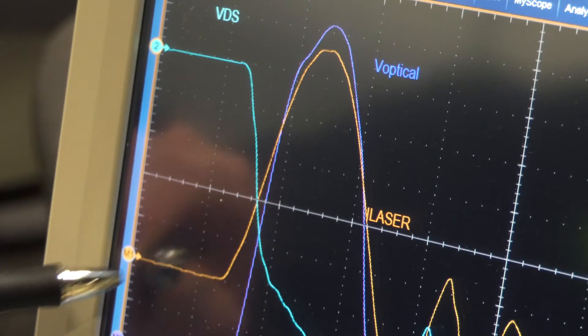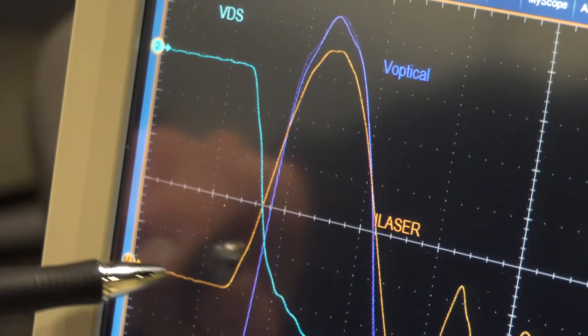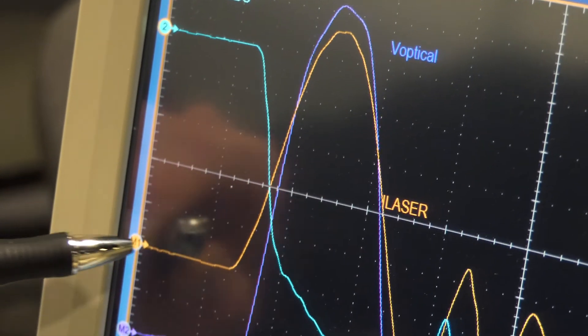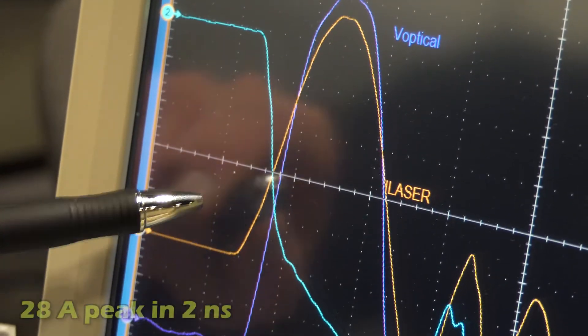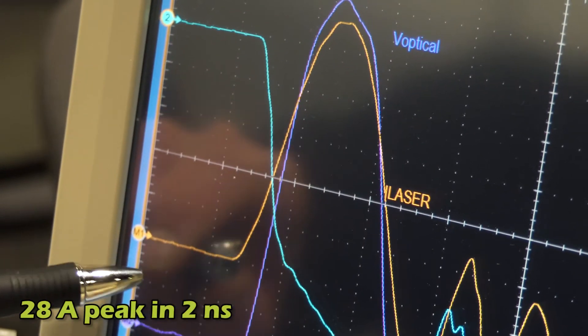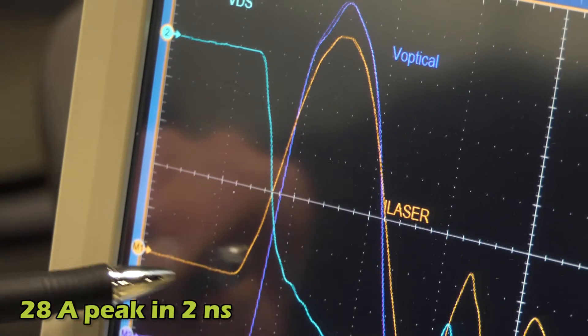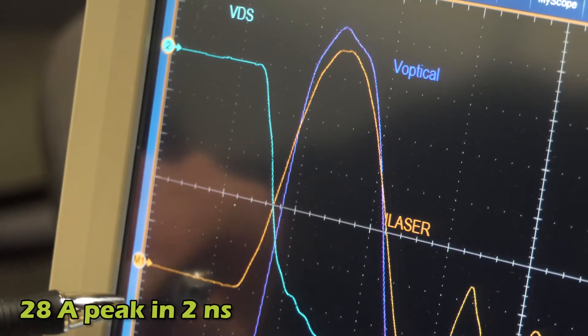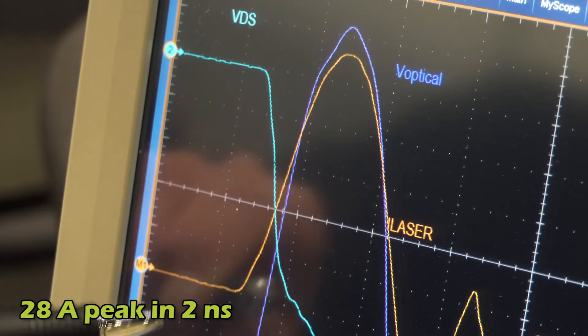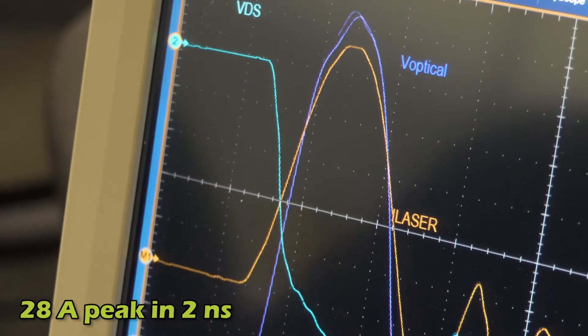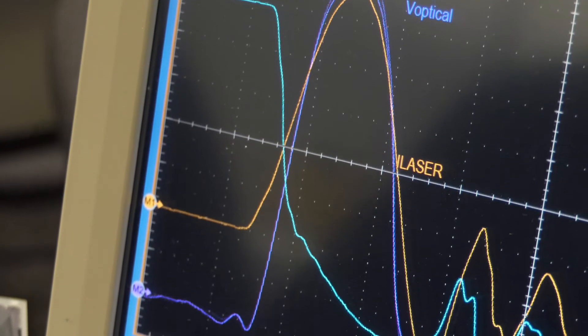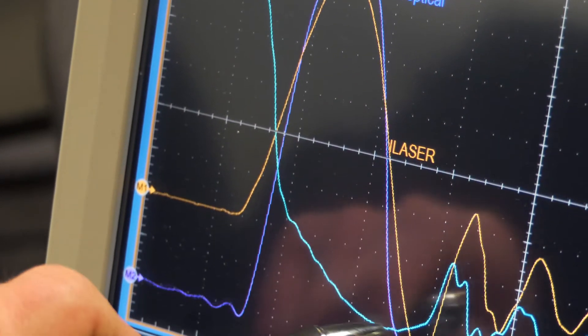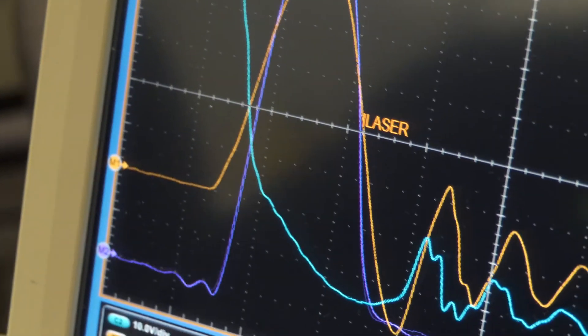If we look at the orange waveform, we're looking at the laser diode current, which reaches a peak current of about 28 amps in about 2 nanoseconds and drops to 0 amps in about another 2 nanoseconds.